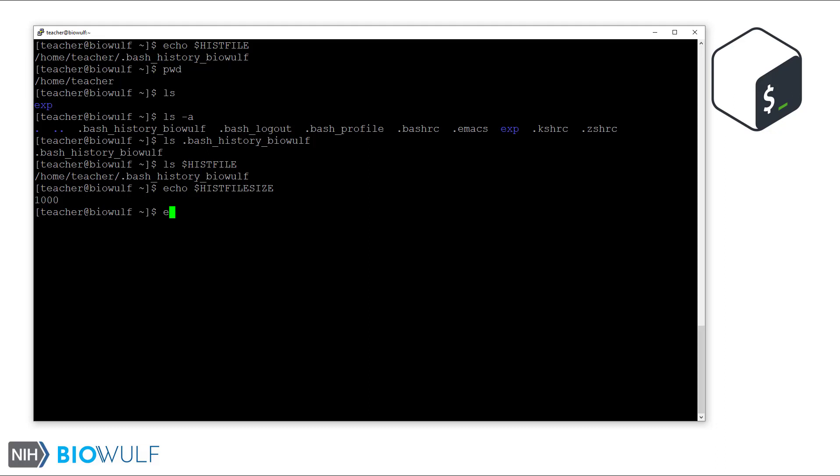There is also the histsize option, which specifies how many commands will be kept in memory in the current session, which is the history list. This can include commands from previous sessions.